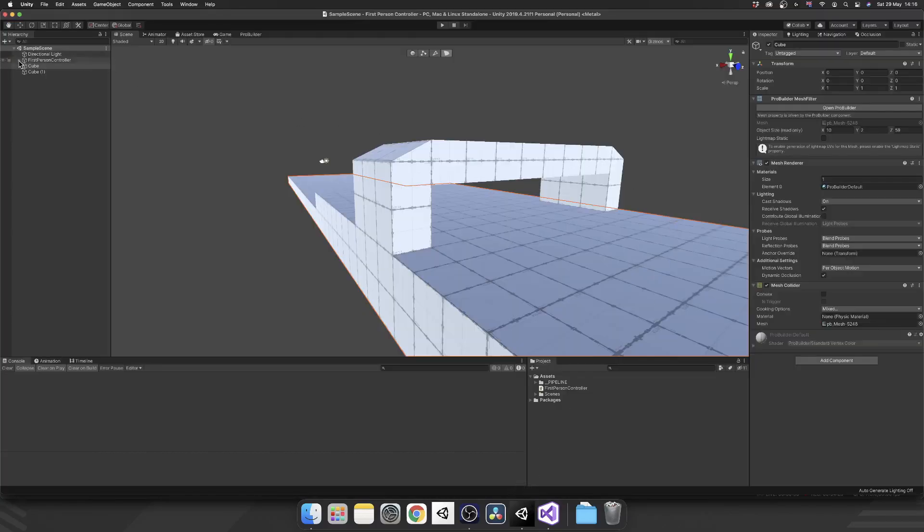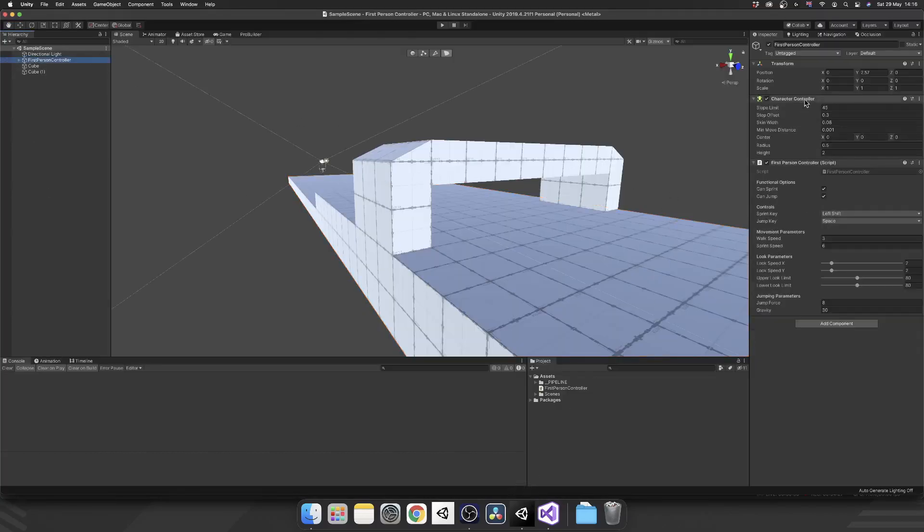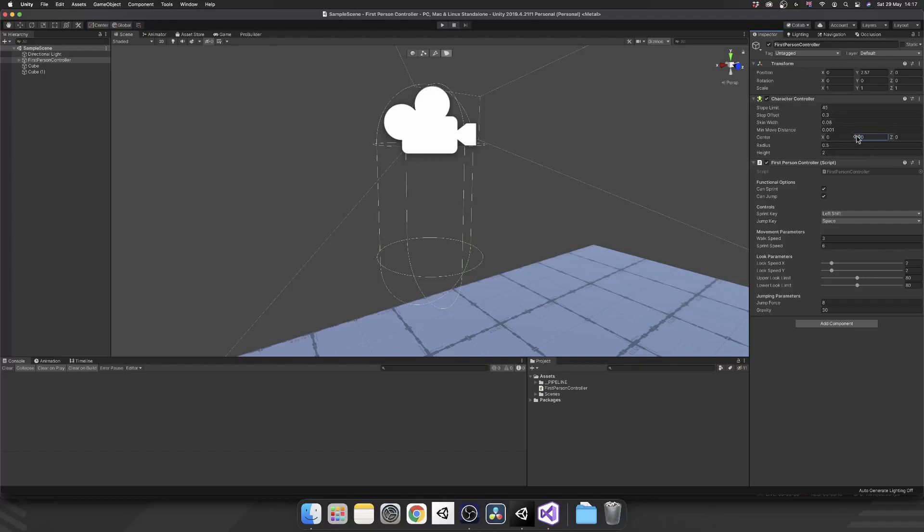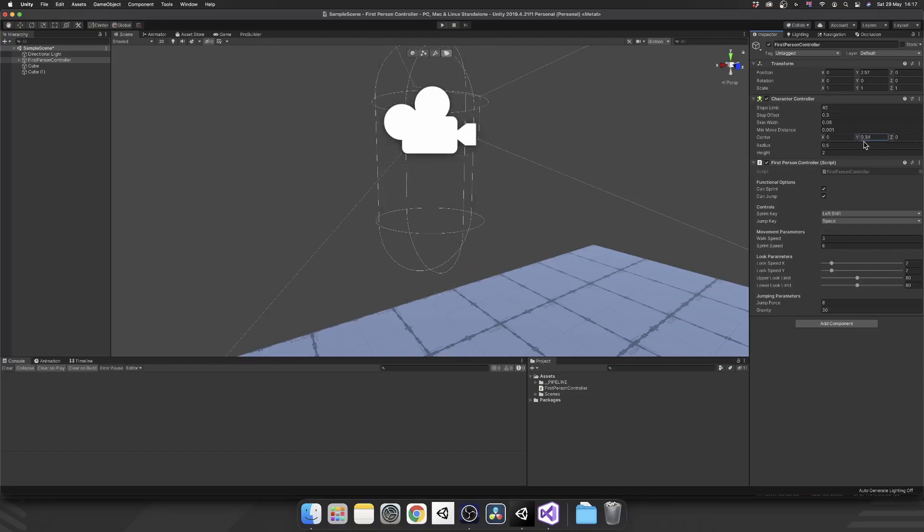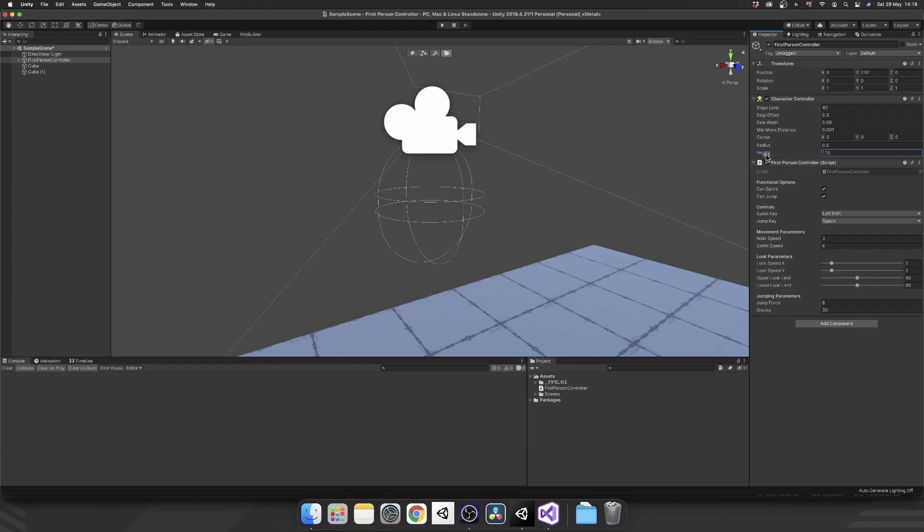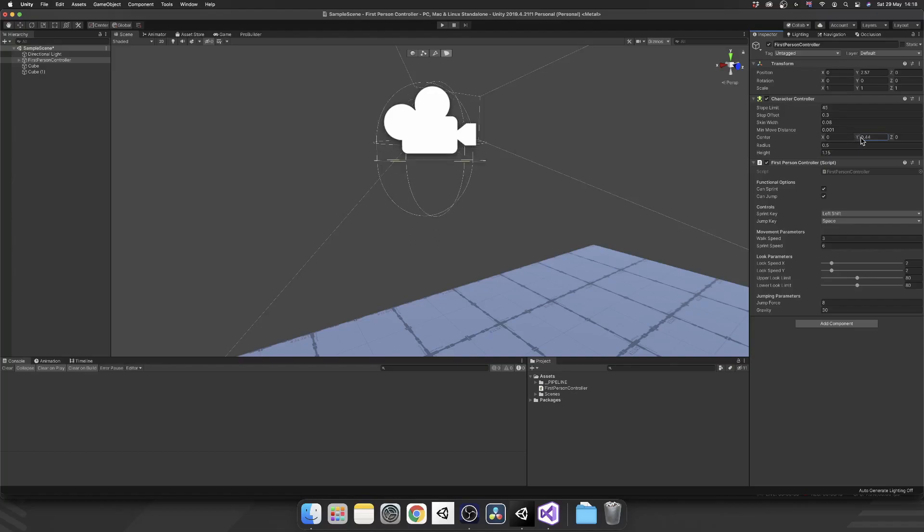If we jump over to our character controller and have a look at the character controller component, we can see we have this center option right here. It's the actual center point of your first person controller. Currently we are at 0, 0, 0, and if we move this up, we see that our capsule collider moves up with it. The reason we need to amend our center point when we're crouching is because we're going to amend our height, and if we lower the height down, our camera doesn't actually move with it. But if we shrink our height down and then increase our center point, we can recenter that camera to a more valid eyeline.